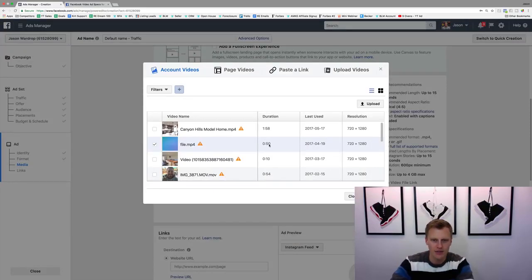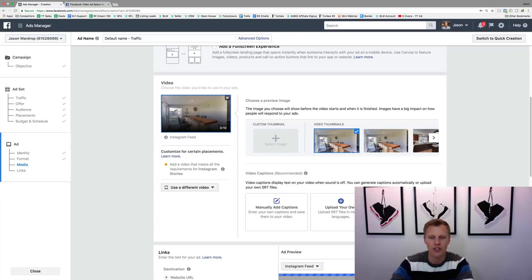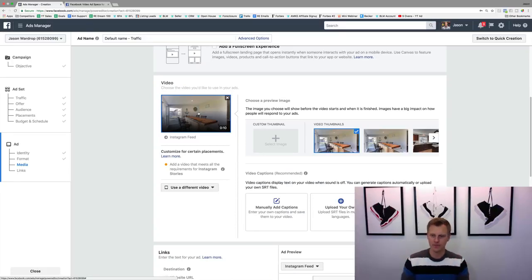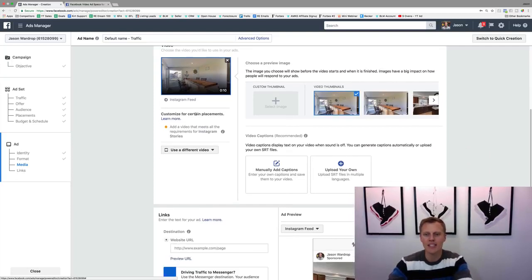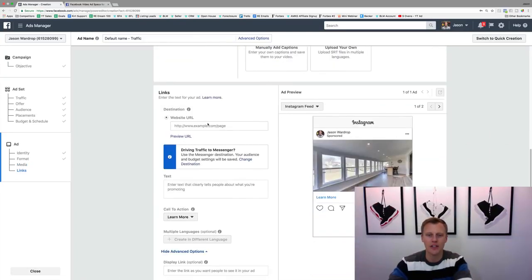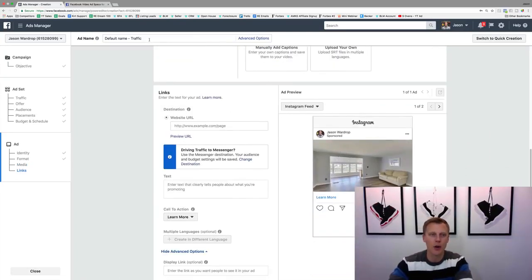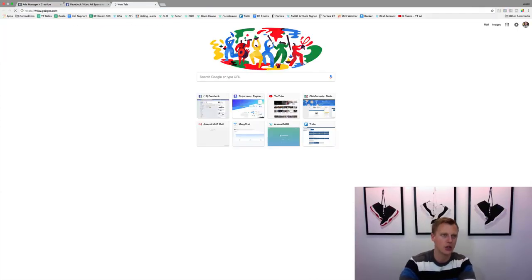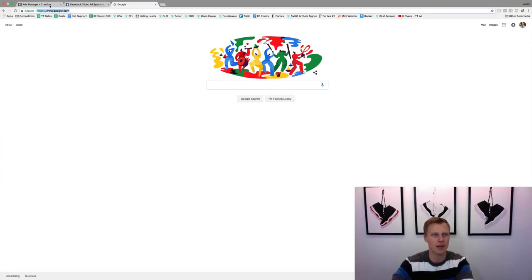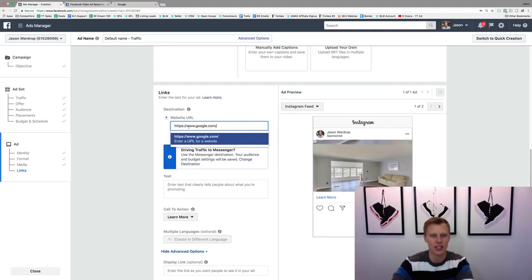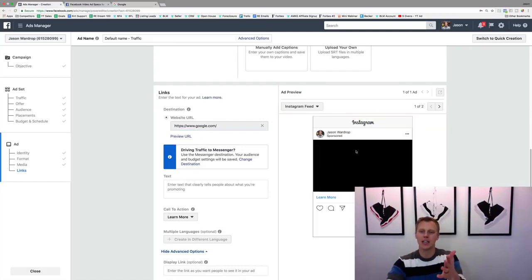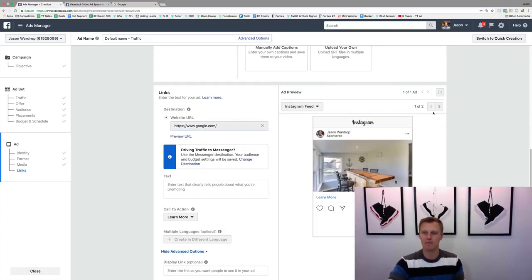Let's say you're uploading a video — you click the plus button or 'Upload Video,' or browse the library. This one is 50 seconds long, this one is 10 seconds long — so the 10-second one can go in both Stories and the newsfeed. This is a quick video of a home. We can have this on the Story and on the newsfeed, and then throw in the website URL of where you want to send these people — for example, a landing page to get leads.